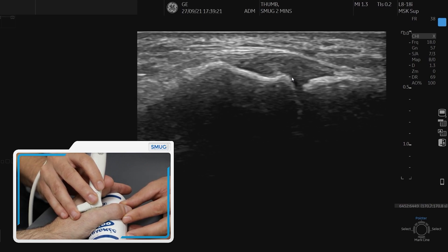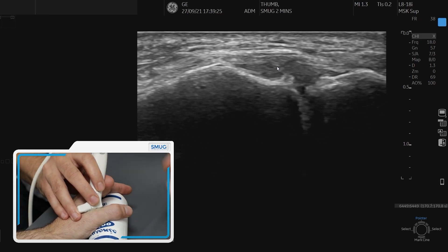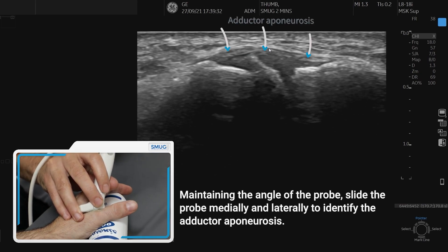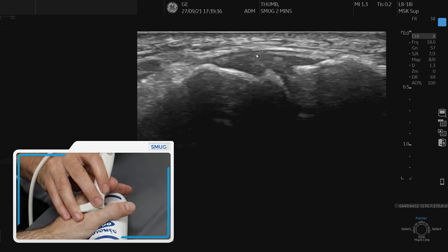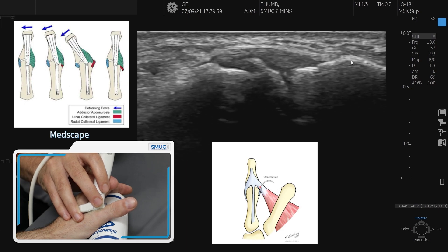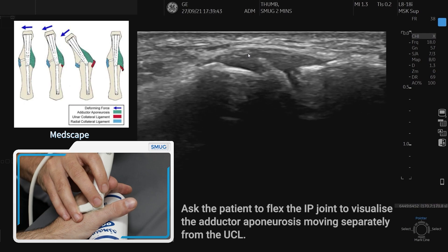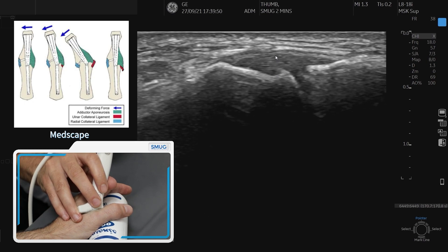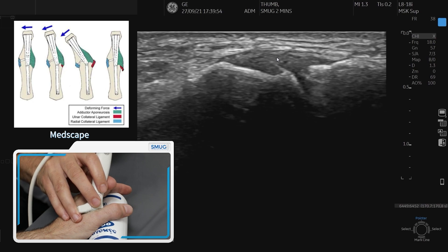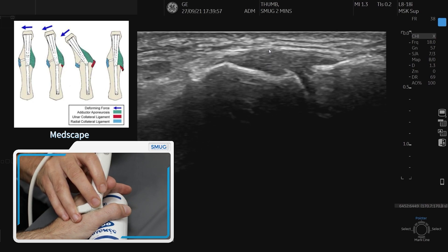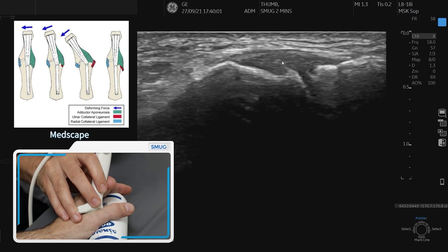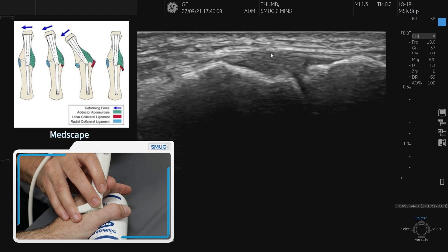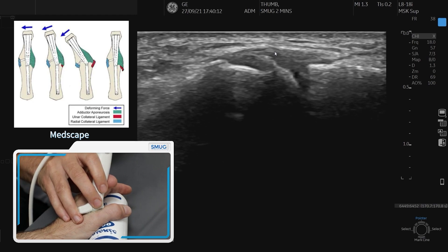We also need to look for something called a Stener lesion. To assess that, we need to find the adductor aponeurosis, which sits as a very thin band over the top. When we ask the patient to flex their IP joint, you can see it actually moves from left to right, separately from the ulnar collateral ligament. With a Stener lesion, you get a full thickness tear of the ligament and the adductor aponeurosis buckles up into the middle of the tear, resulting in long-term laxity and instability unless reviewed surgically — so it's definitely something we don't want to miss.